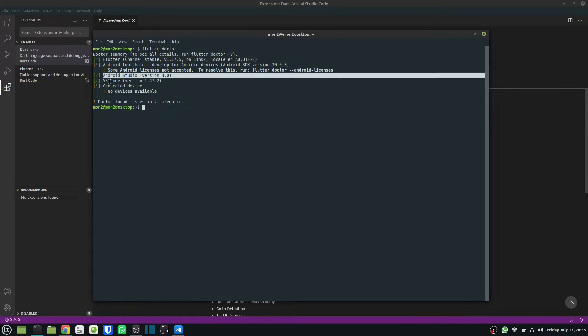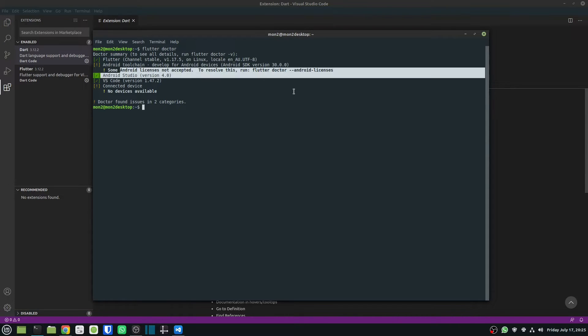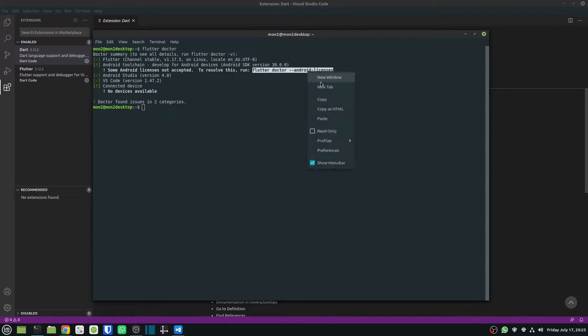Now it says that the Android licenses is not accepted, and it also says how to resolve it. So all I'm going to do is just run flutter doctor and pass the Android licenses flag.